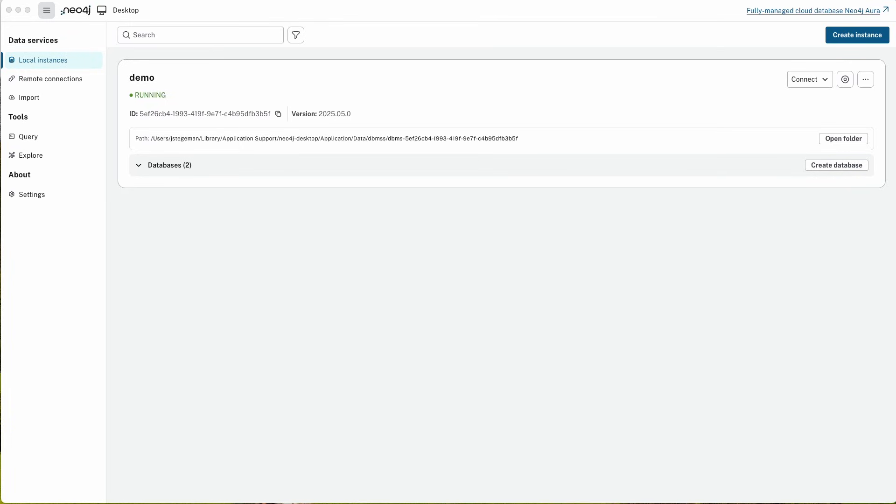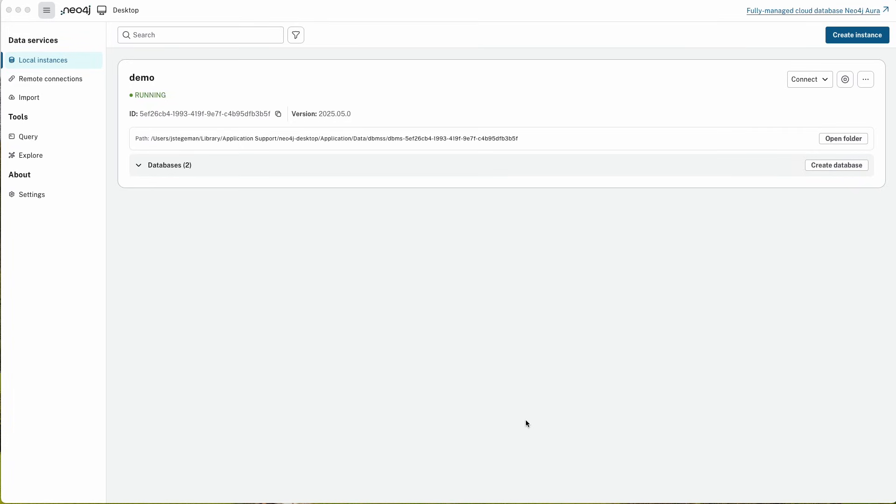The first thing you might note if you're used to Neo4j Desktop version 1 is a refreshed user interface that looks very similar to our cloud interface for AuraDB, which is our fully hosted, fully managed in-the-cloud database service. So if you're used to using Aura, you'll feel right at home in Neo4j Desktop version 2.0.